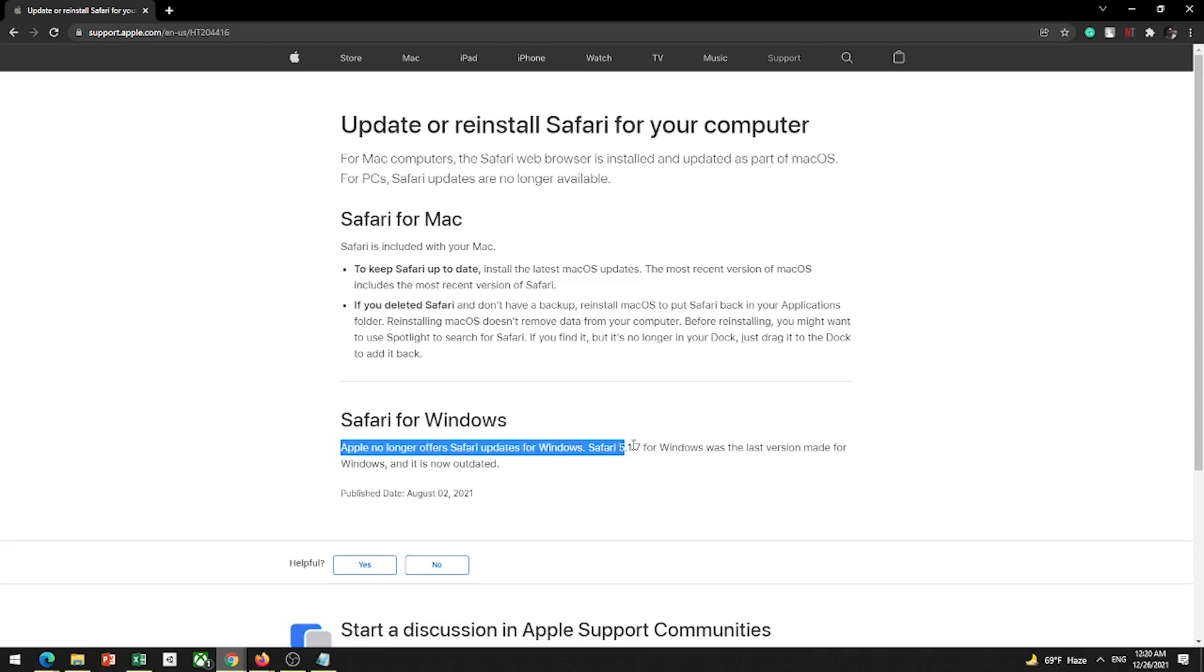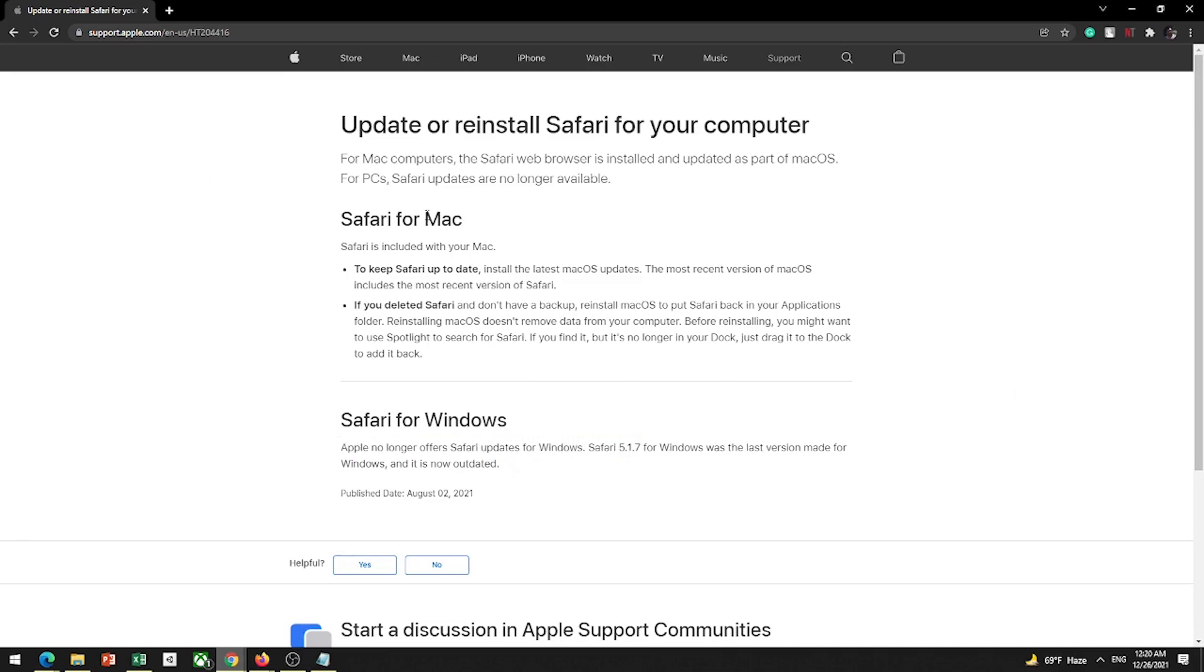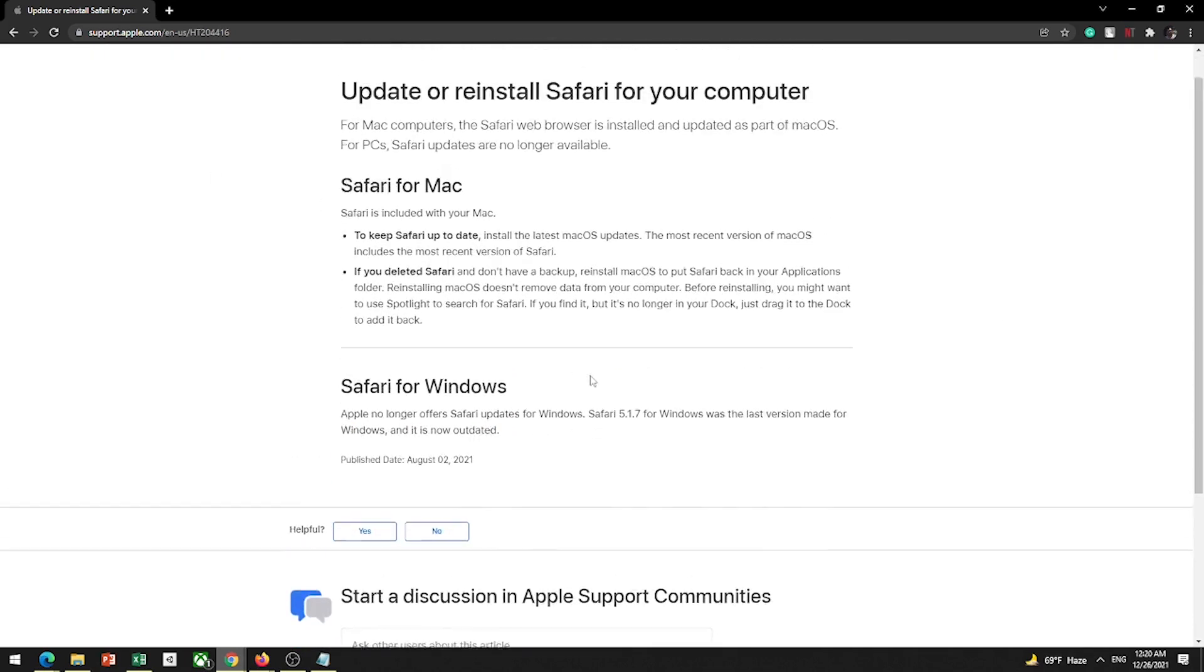So you can see Apple no longer offers Safari updates for Windows. So that's it. Currently I think version 12. So I am going to start.